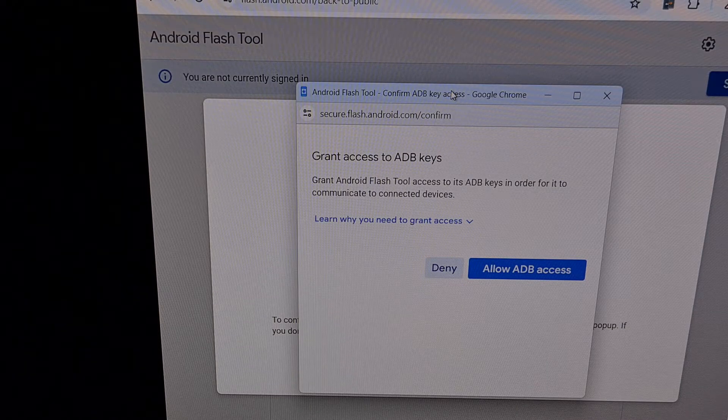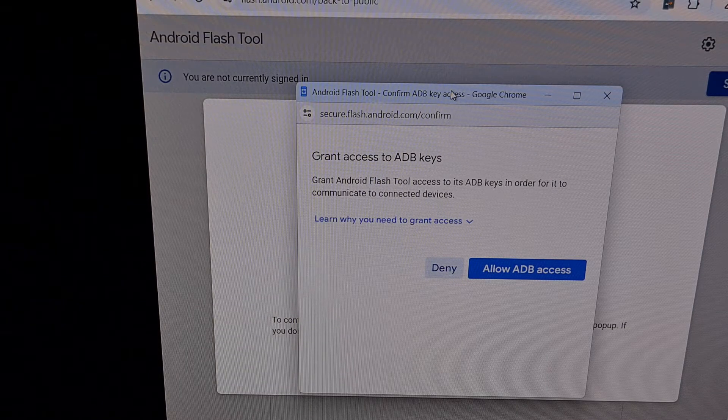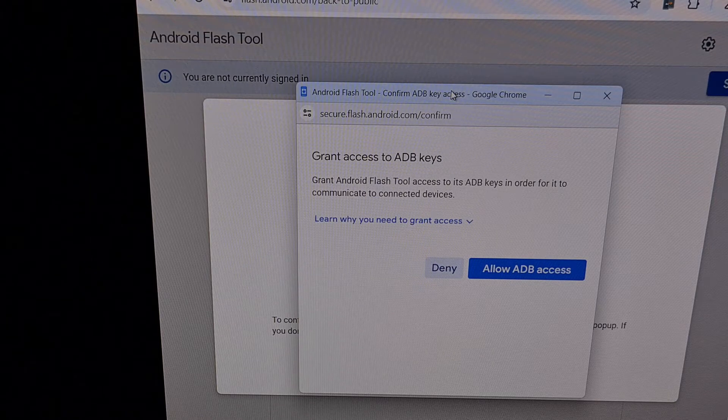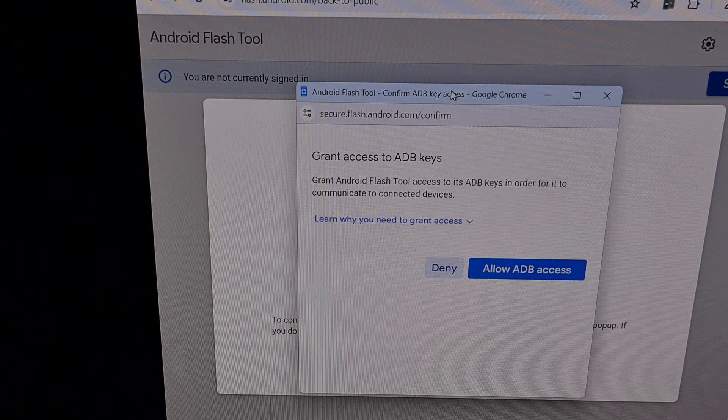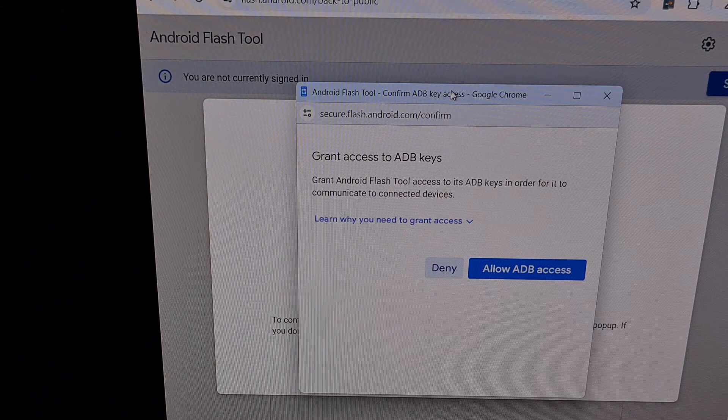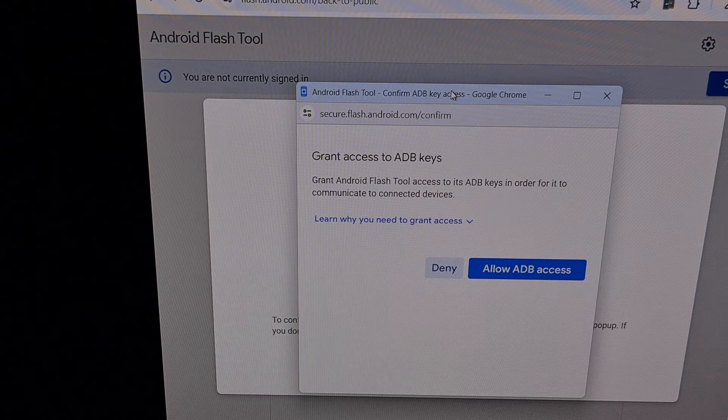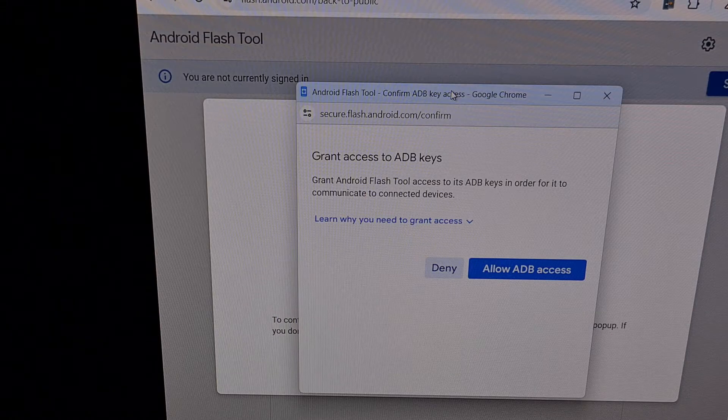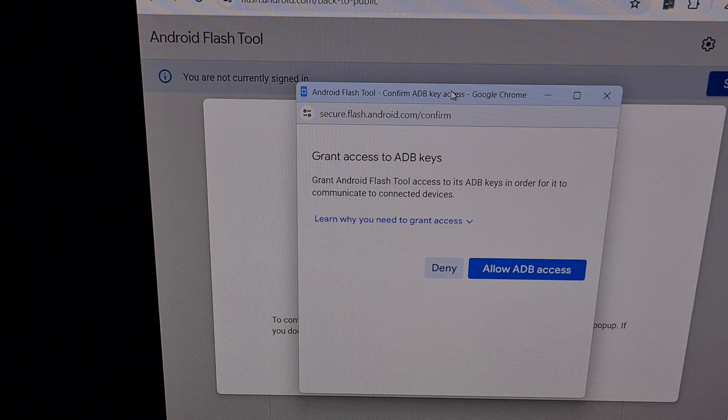When you're ready, we're going to reboot the Google Pixel into fastboot mode, and then connect it to the PC with a USB cable.